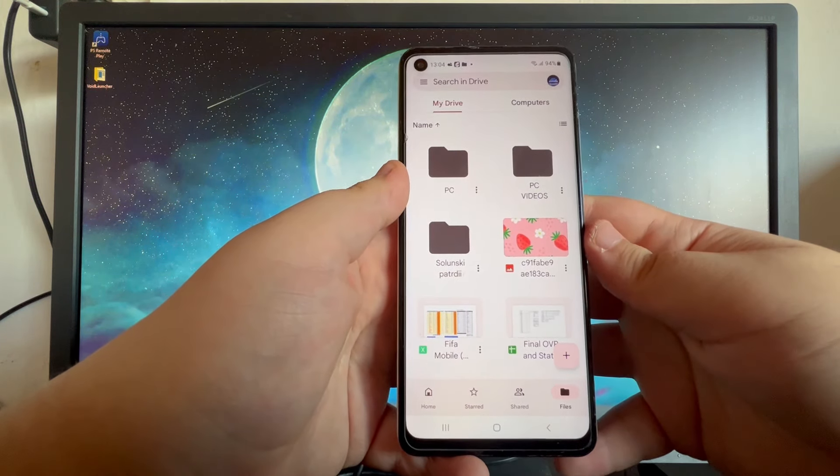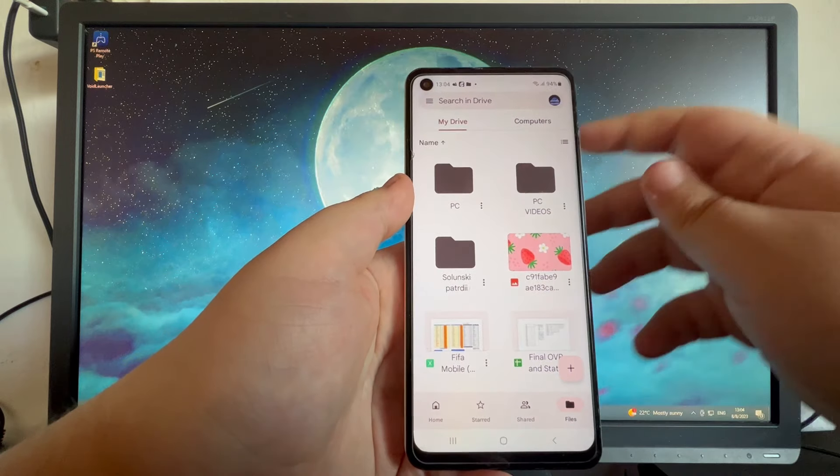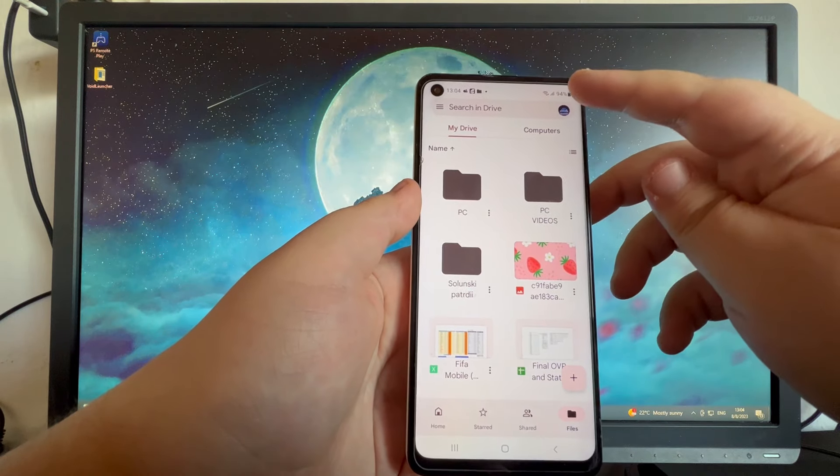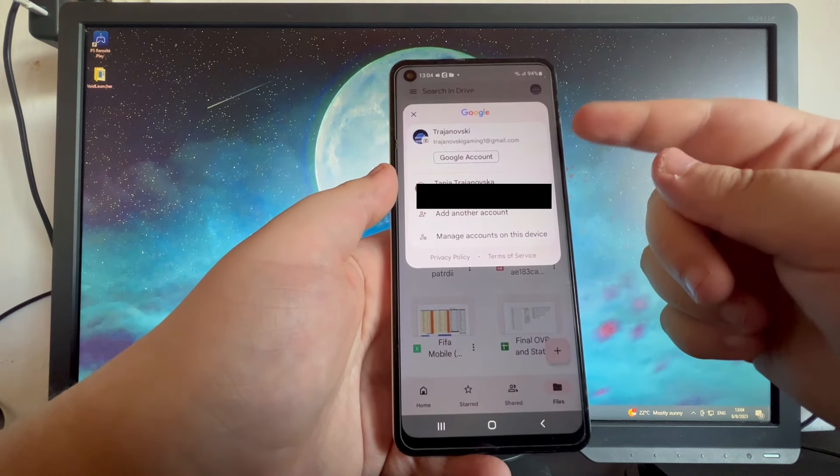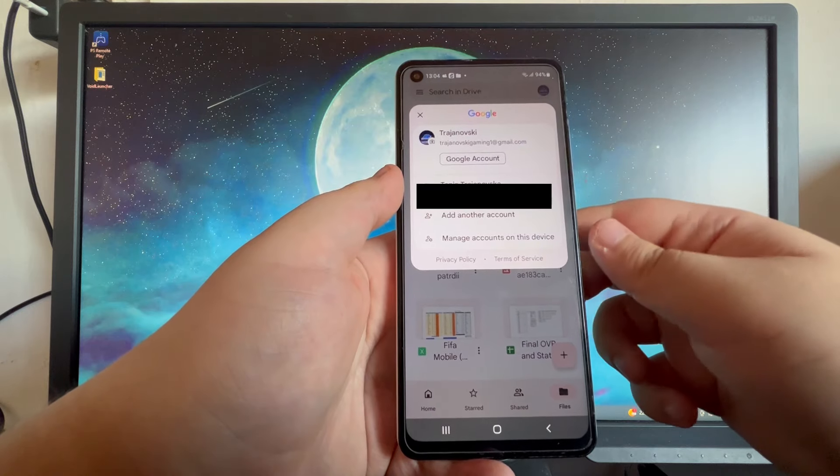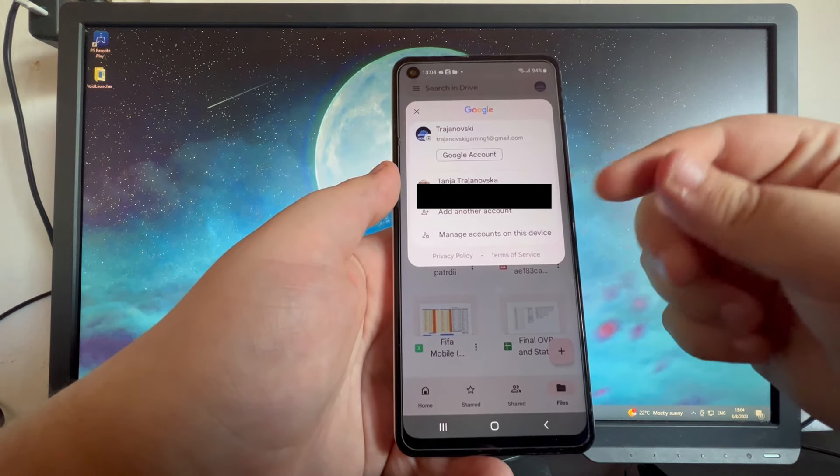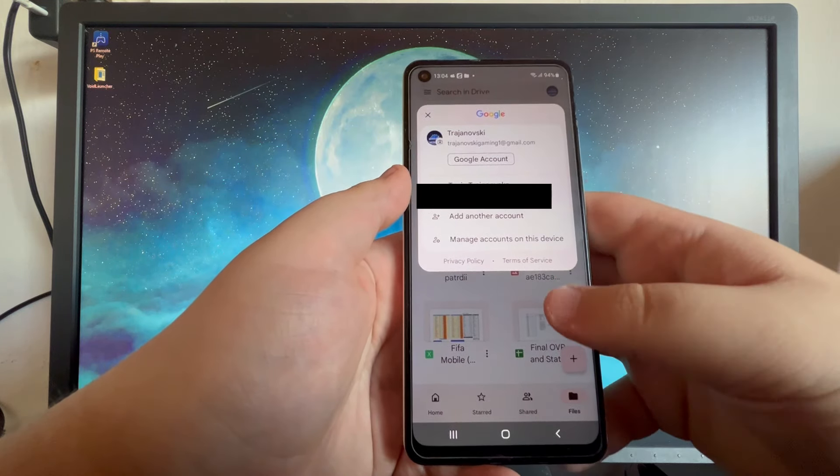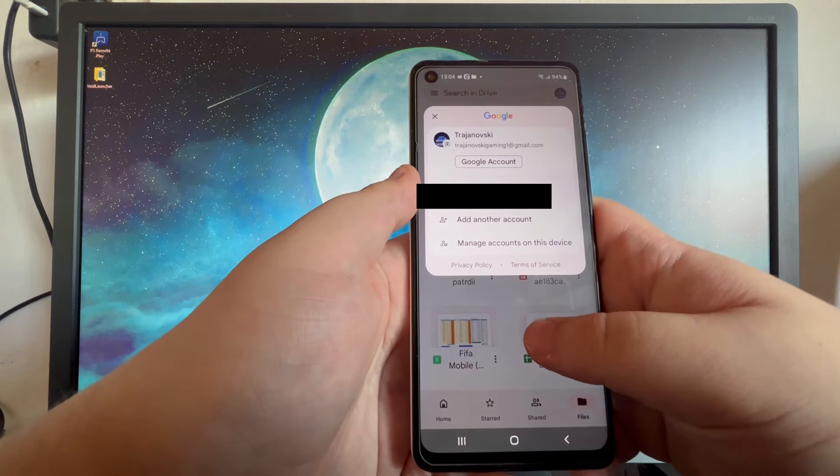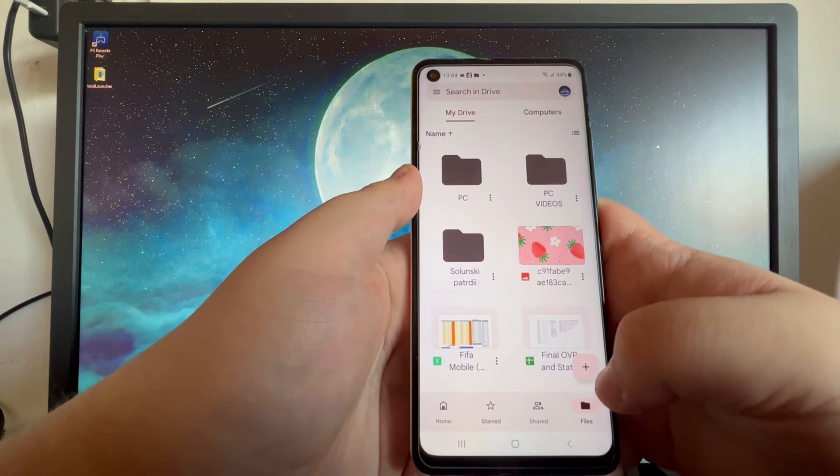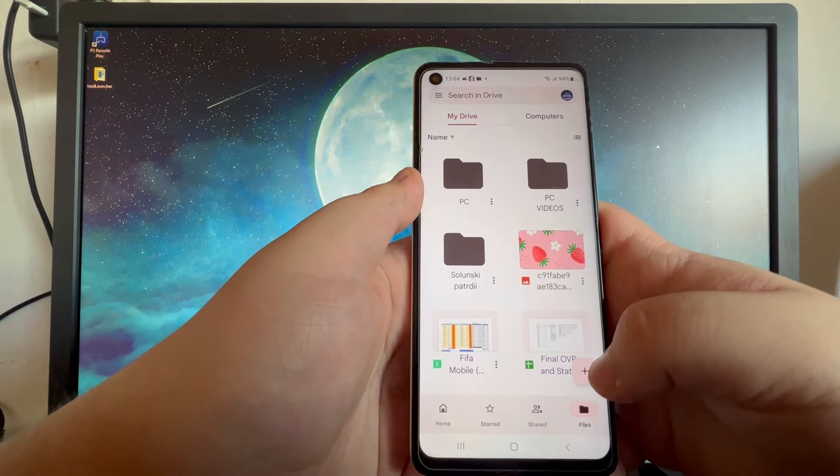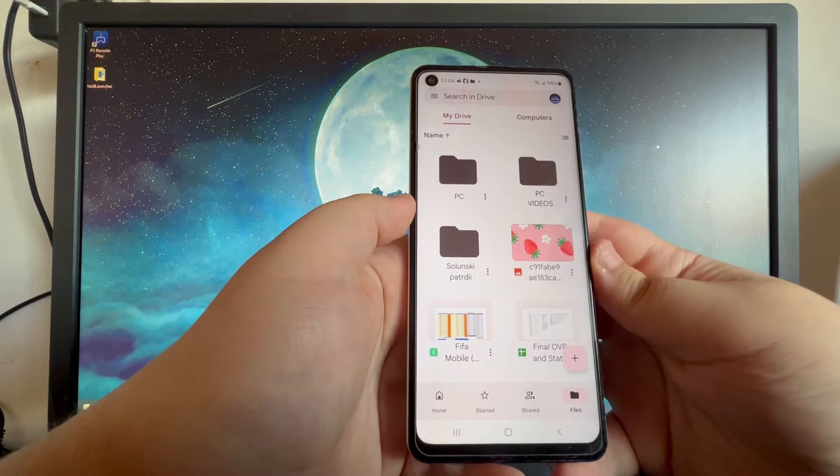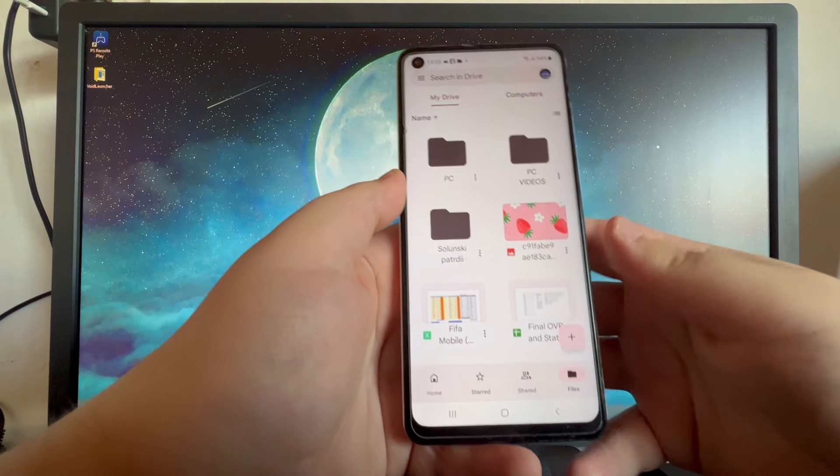When you get inside of the Drive application, you can go over to the top right and press the avatar right here. Here you can change between accounts if you have multiple ones on your device or you can add another account by pressing that button. After you have selected the correct account, you must have this account on your PC as well.